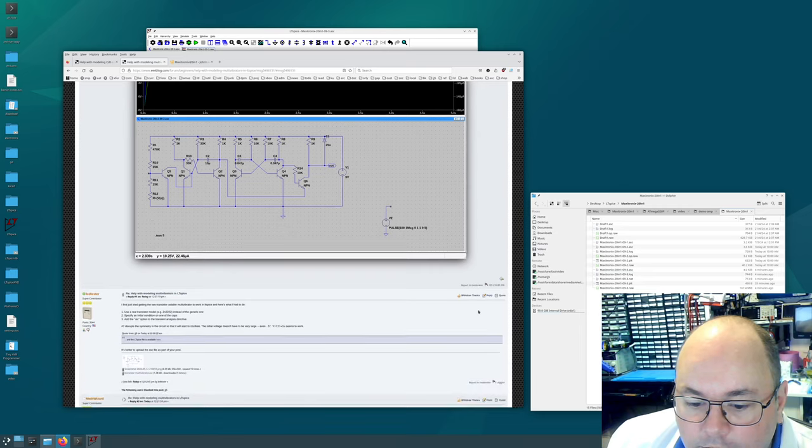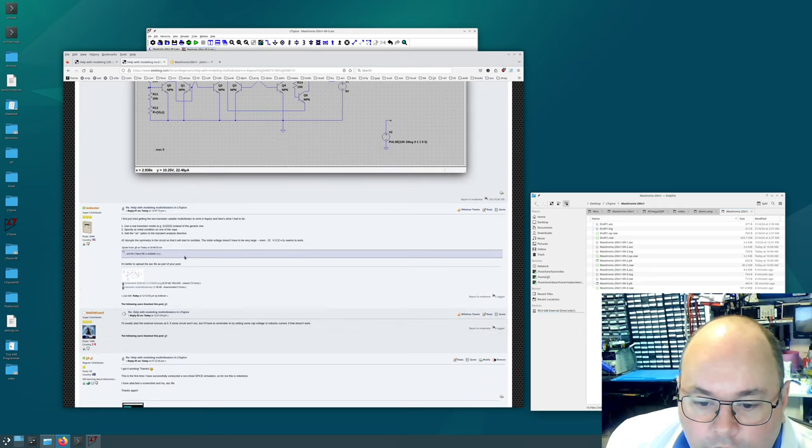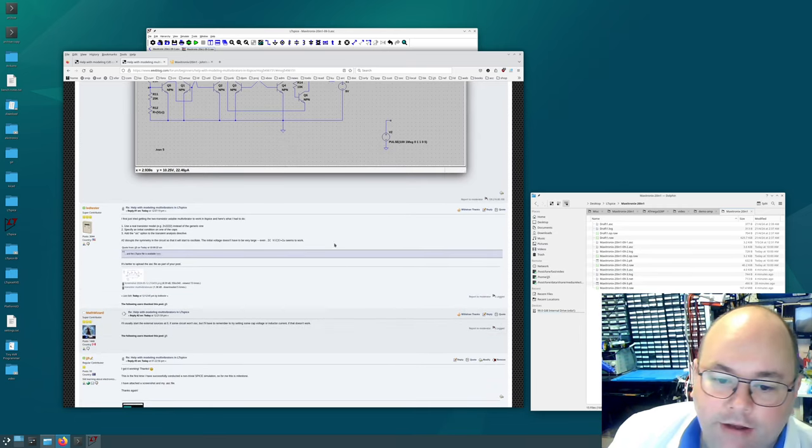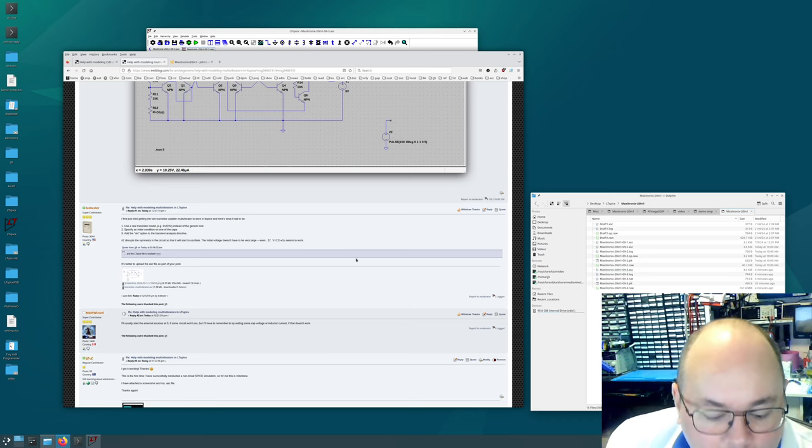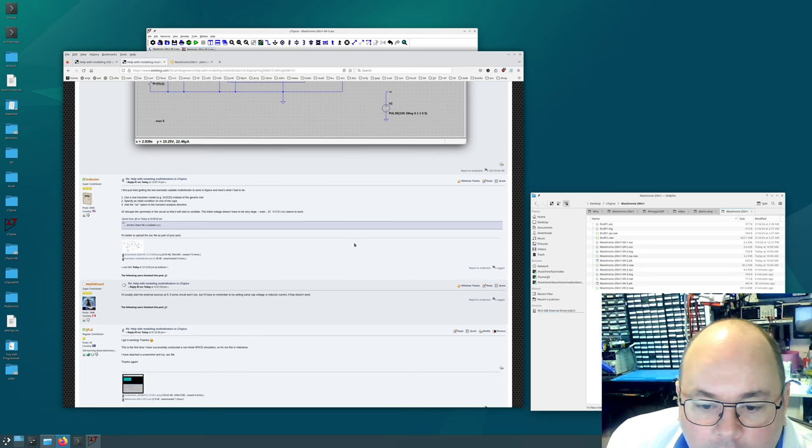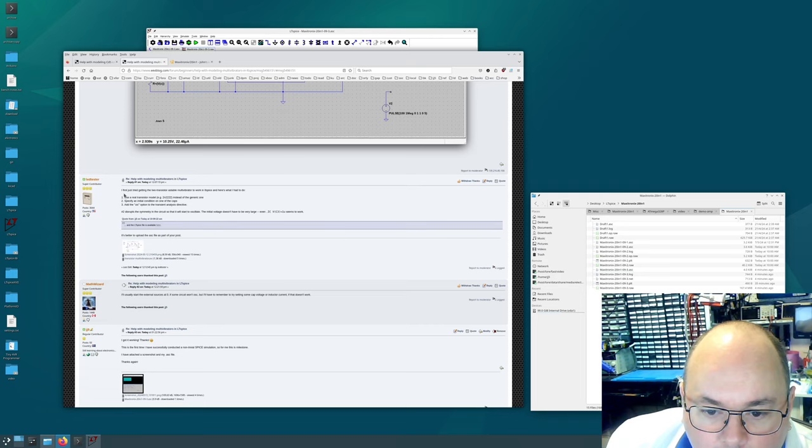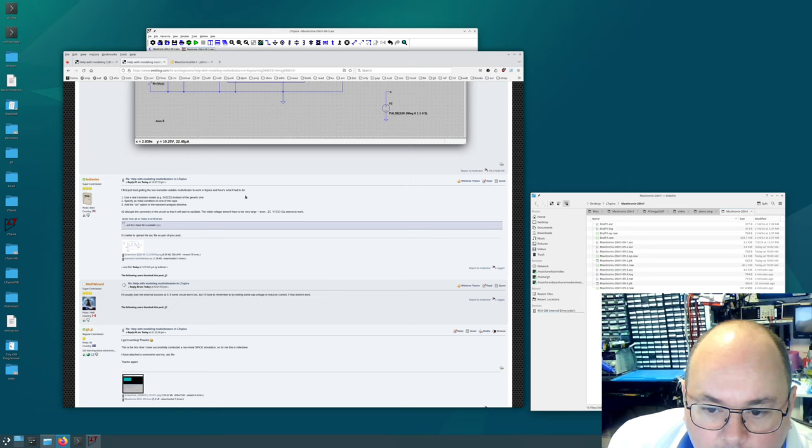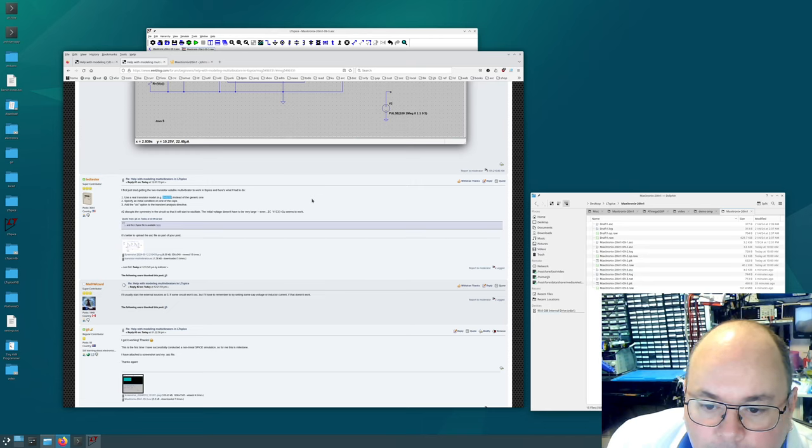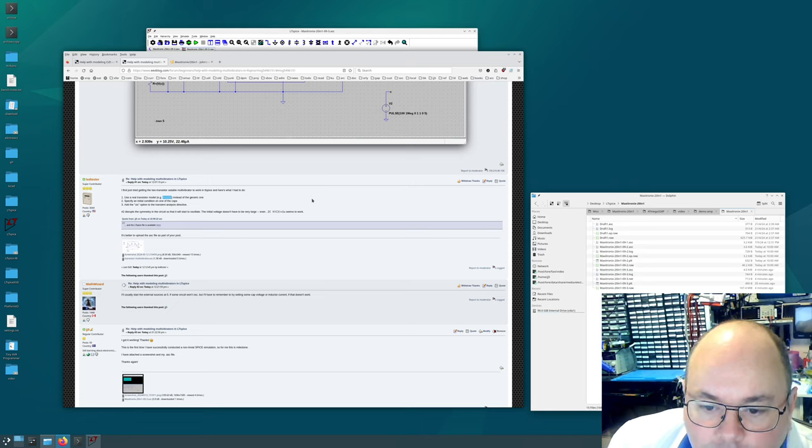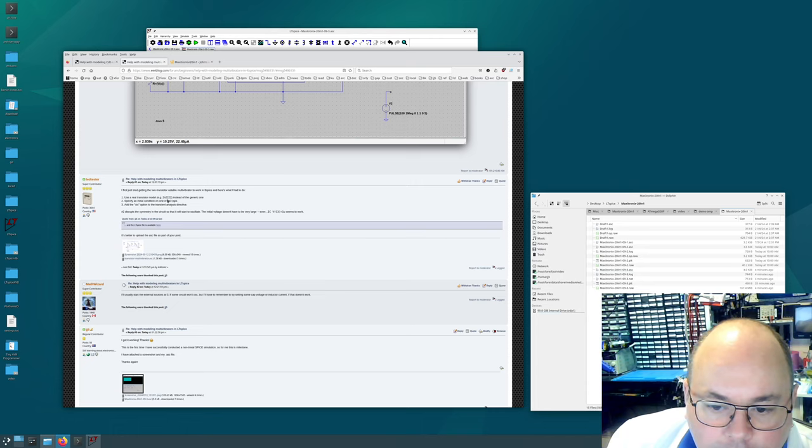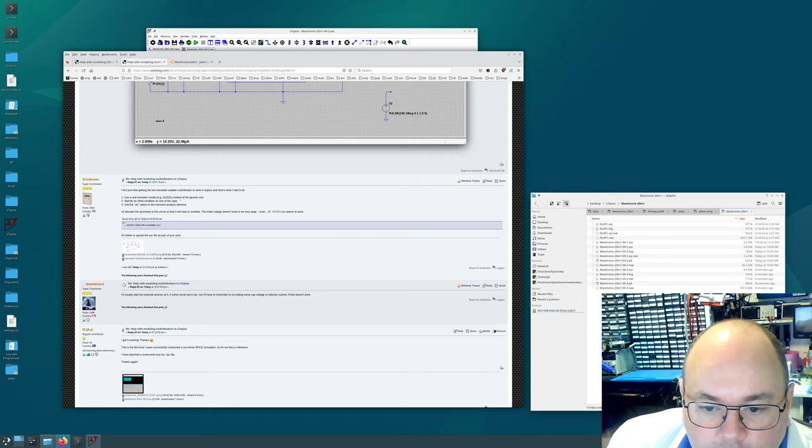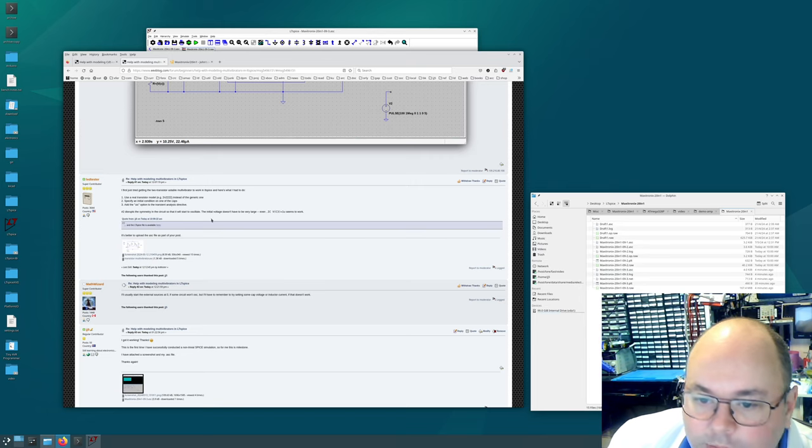So I asked about it and then I got this really handy reply from Lead Tester which is a hilarious nickname by the way. So they told me that to get the astable multivibrator working they used a real transistor model of 2N2222 which I've obviously heard of before. Apparently this is a famous transistor which is similar to the one that we have.